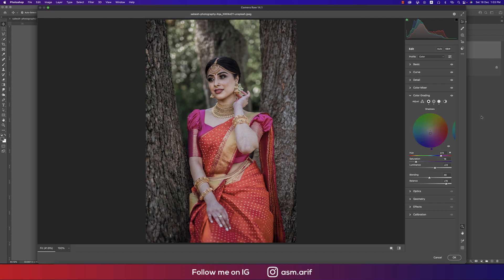Color Grading has three things: Shadow, Highlight, and Midtone. In the shadow portion, the Hue value is 274 — remember Hue is always a value telling which color you're adding. Saturation is always a percentage; I used 16%.